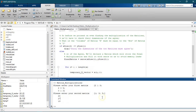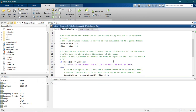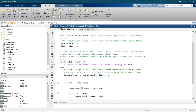Hello, welcome to this tutorial. In this tutorial, I'm going to show you how to implement the multiplication of two matrices in MATLAB.